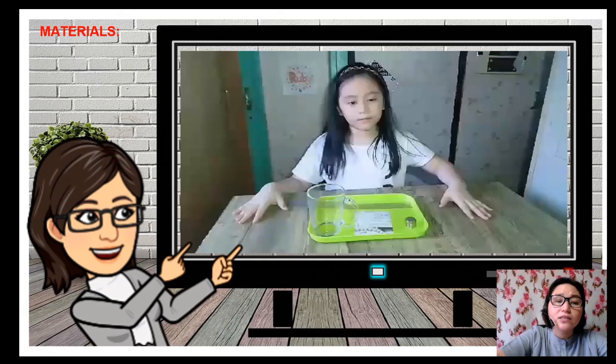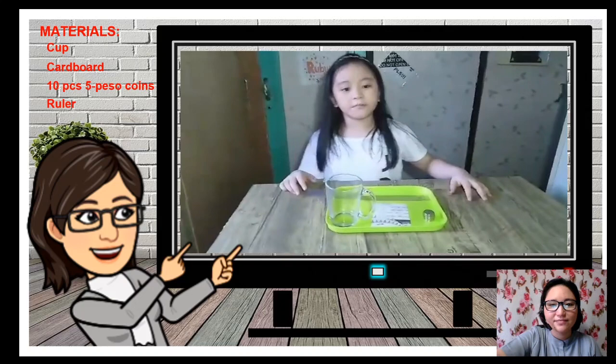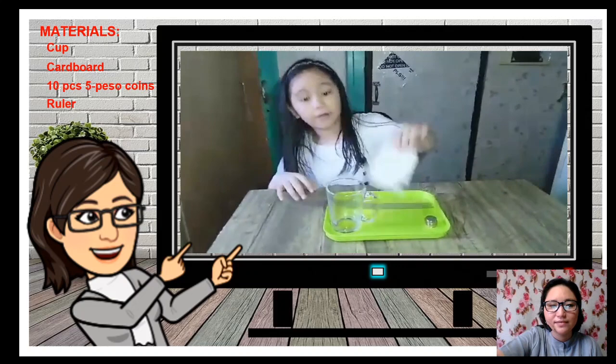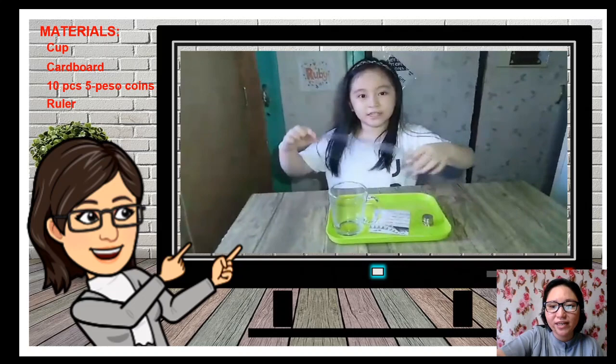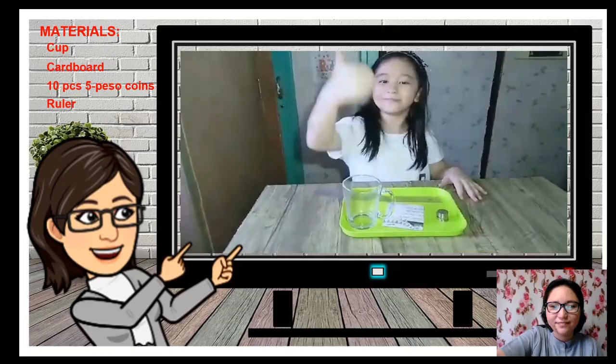Today we are going to explore the law of inertia. The materials that you need are: number one, a cup; number two, a piece of cardboard; ten five-peso coins; and a ruler. Are you ready? Let us begin.